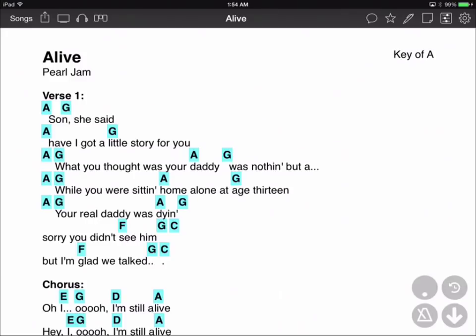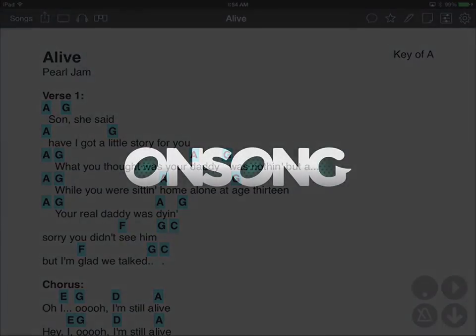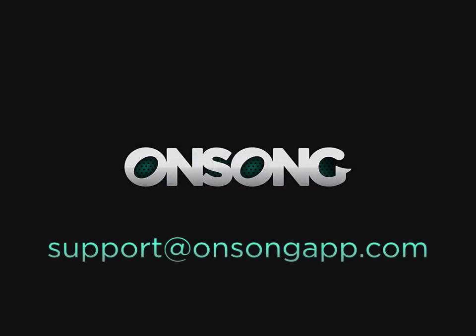So I hope this new feature will enhance your live performance. If you have any questions, please write them in the comments section below, or feel free to contact us at support@onsongapp.com. Thanks for watching!